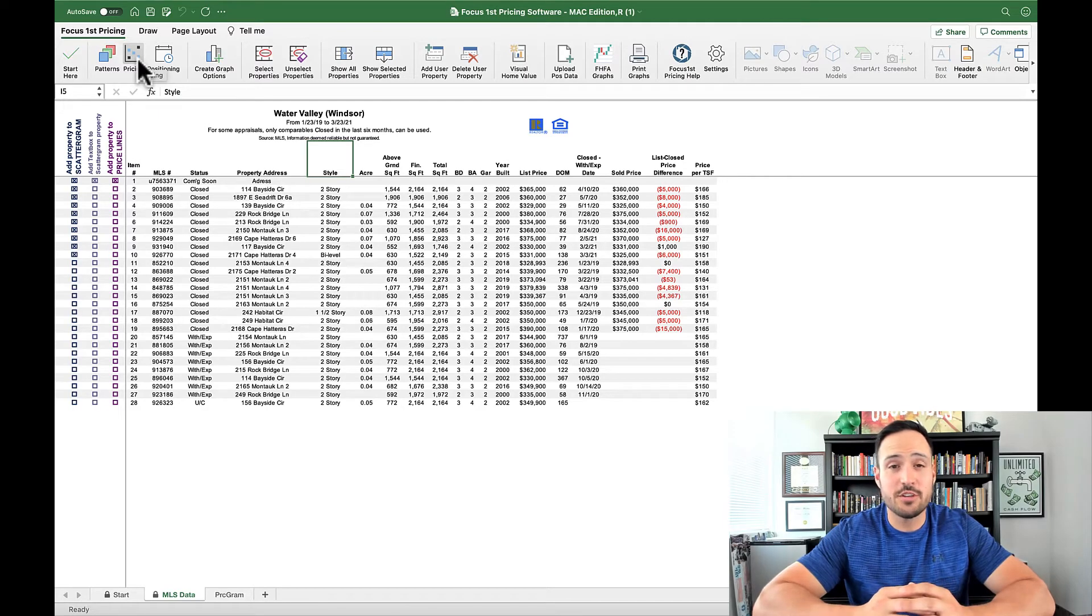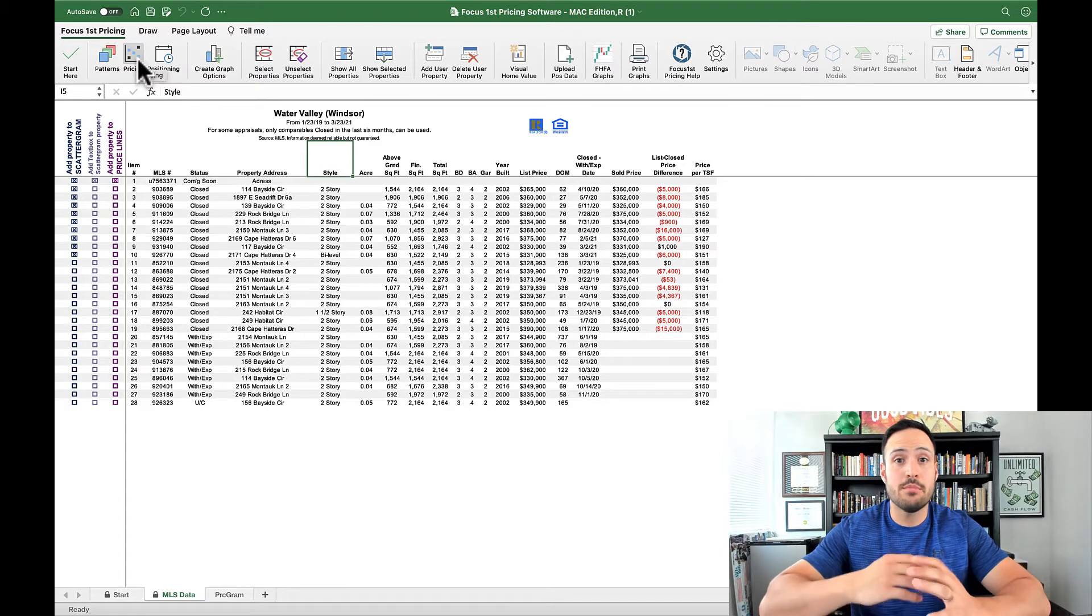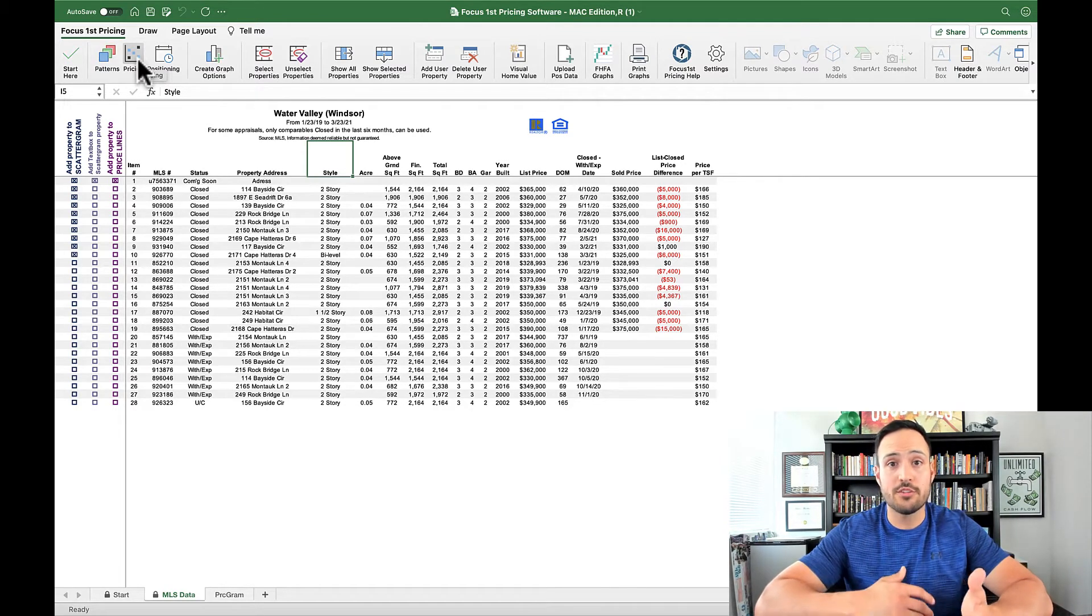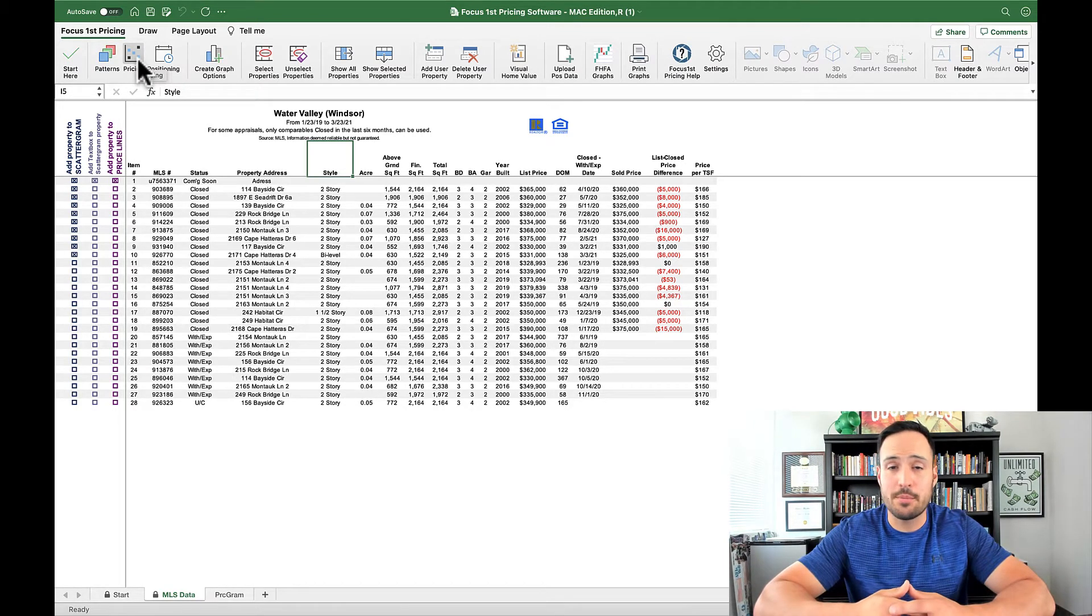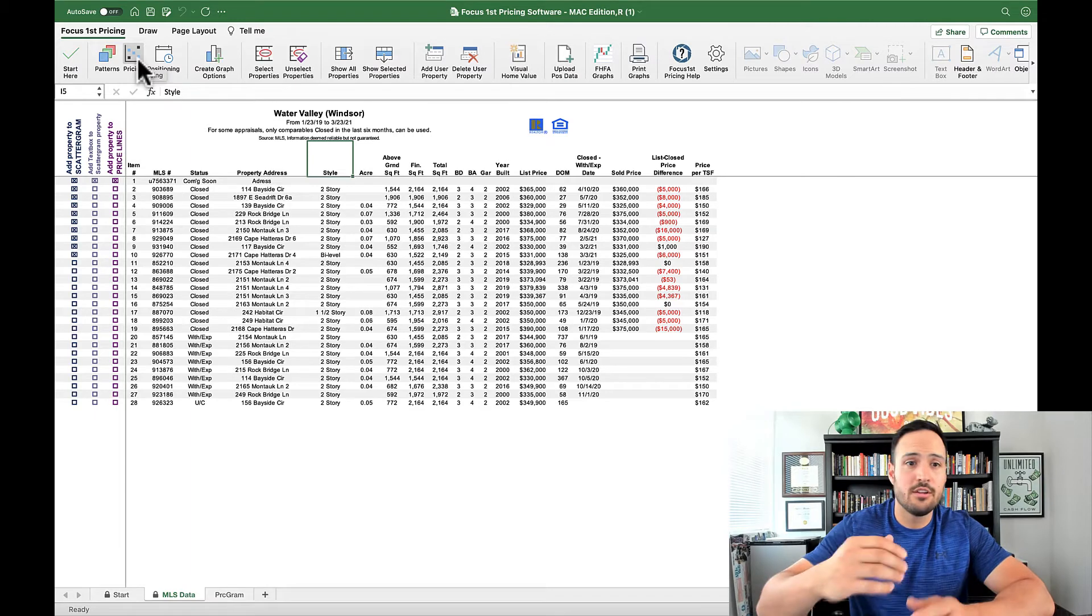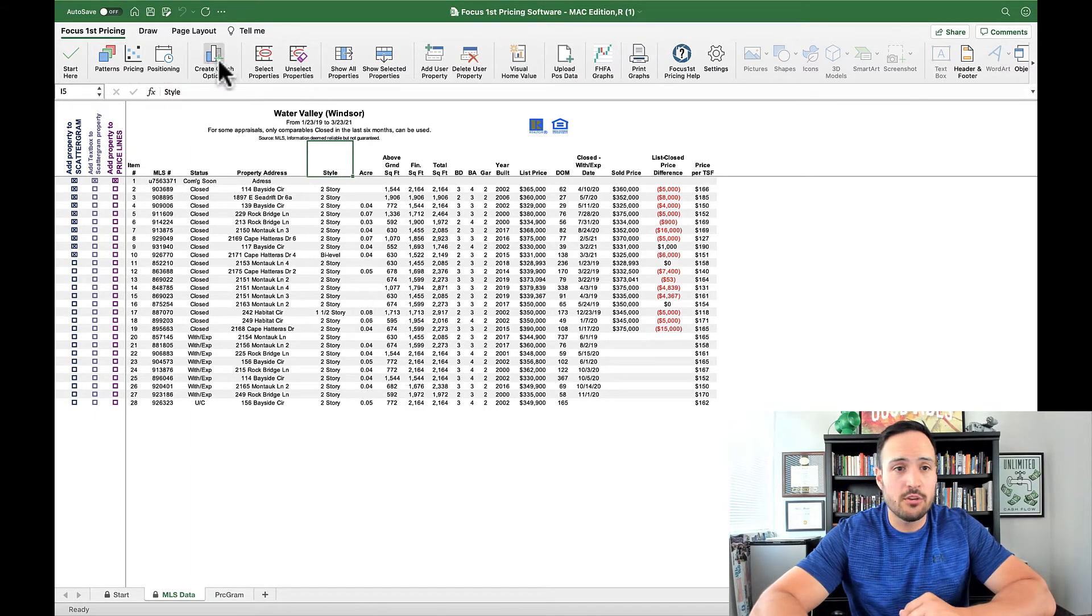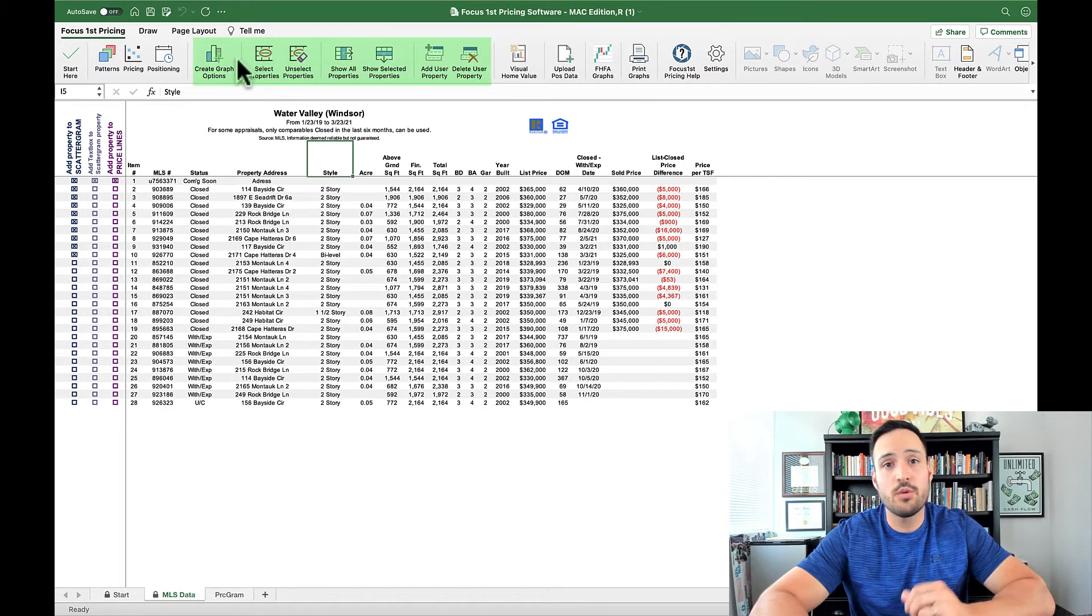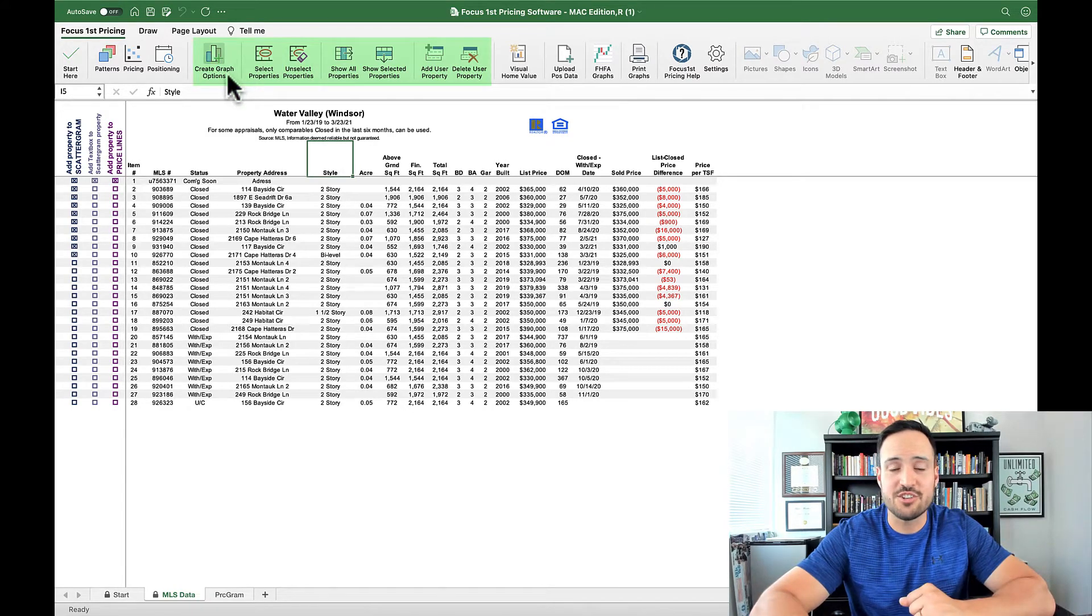The data sheets in the Focus First pricing software are where you're going to get most of your control over what properties are included and what status those properties are. With the data sheet open you will notice that there's a lot more controls in the ribbon here. So first let's go over the ribbon controls before we move down into the data sheet itself.